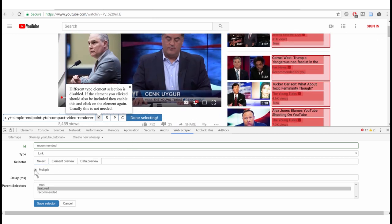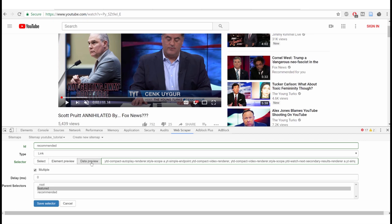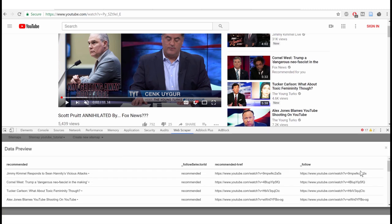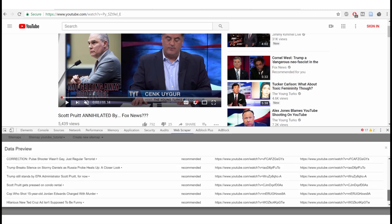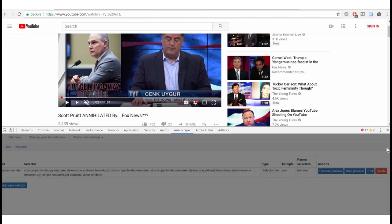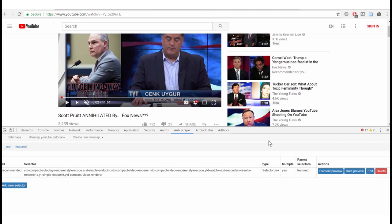Check 'Select multiple' again, then press 'Done Selecting' and 'Save Selector.' Now inside the root we have a selector for the recommended video data. Check Data Preview. If nothing shows up, you didn't collect anything — go back and reprogram. For such short code, the best debugging is simply to try programming it again.